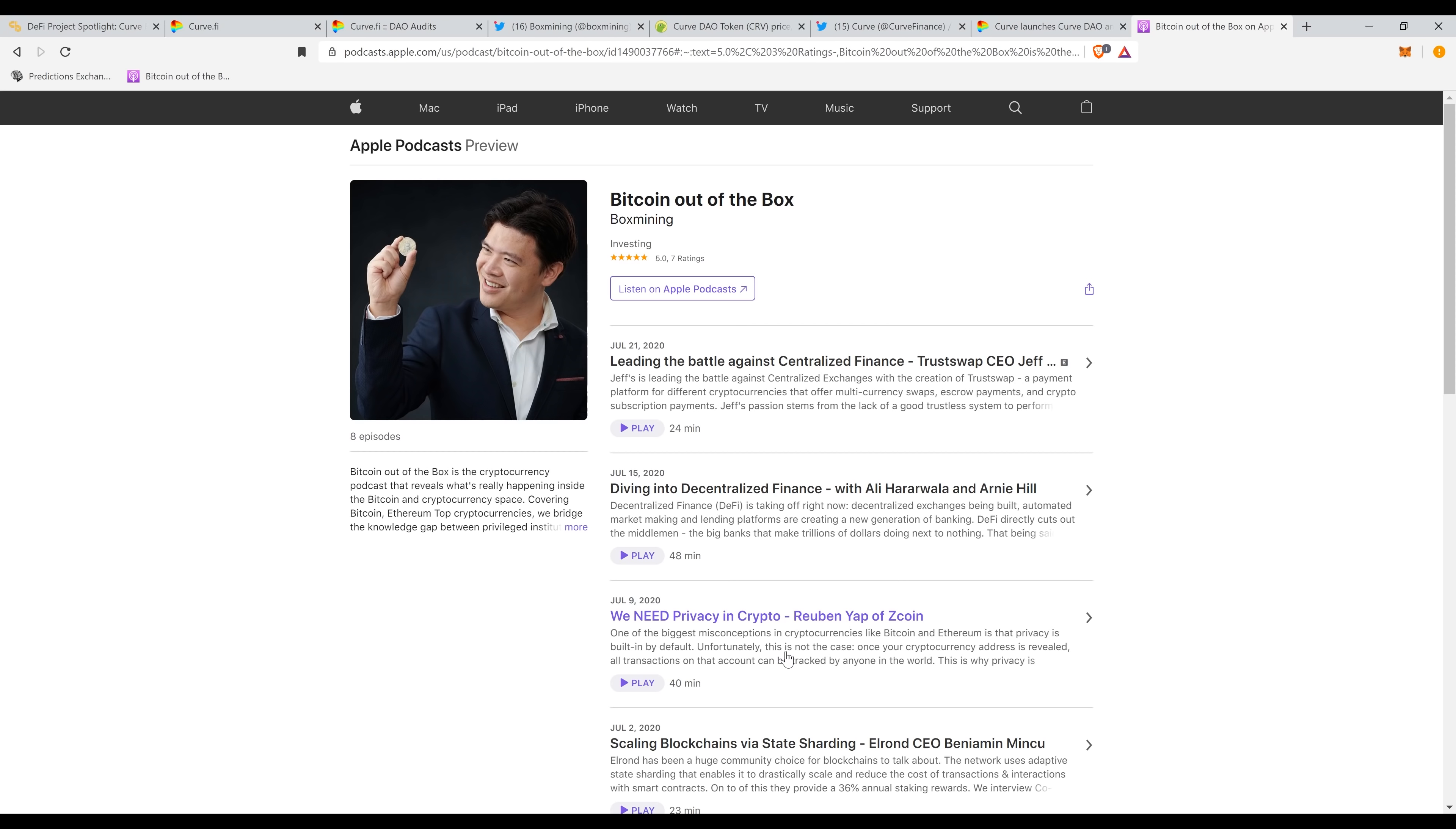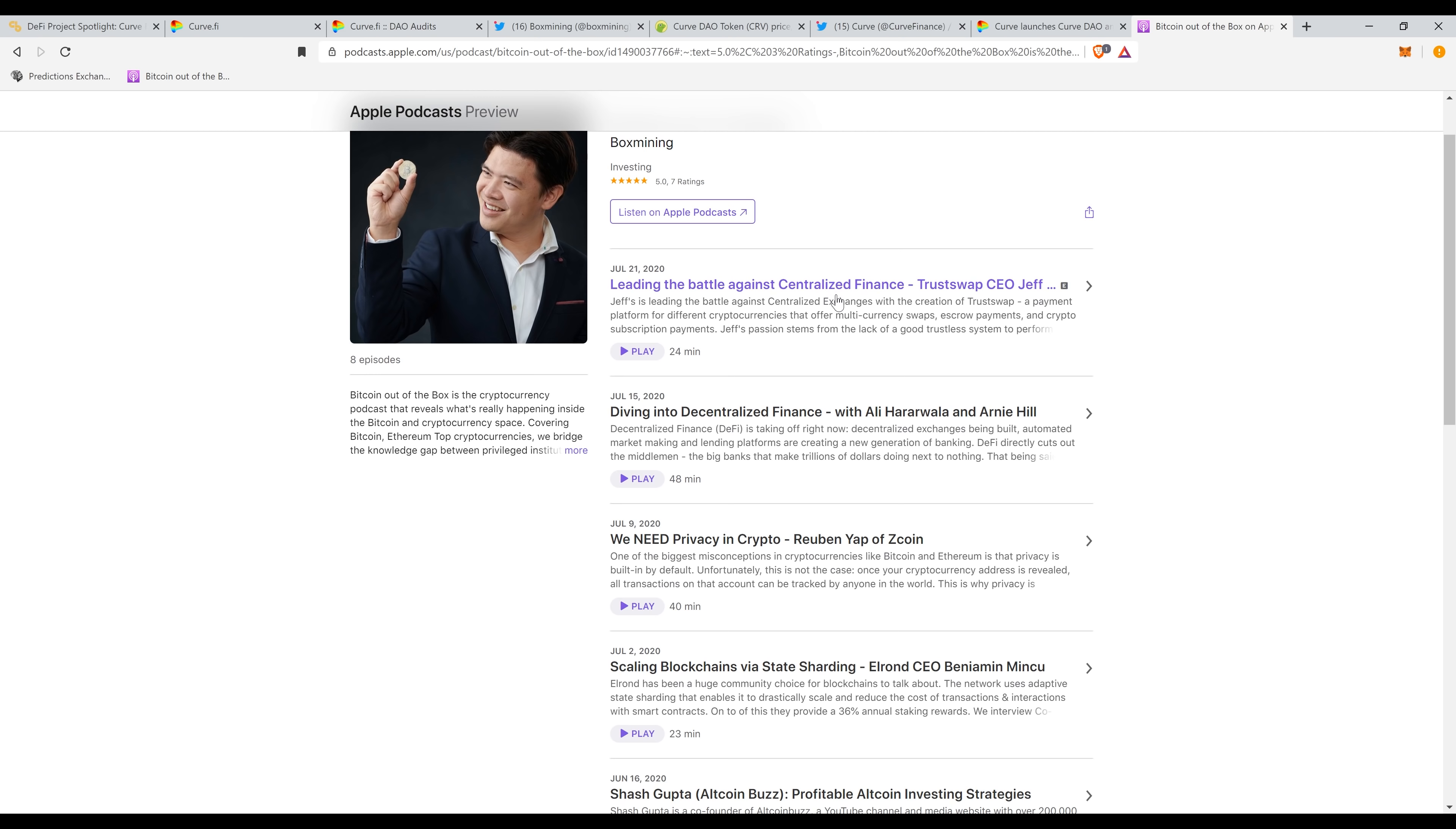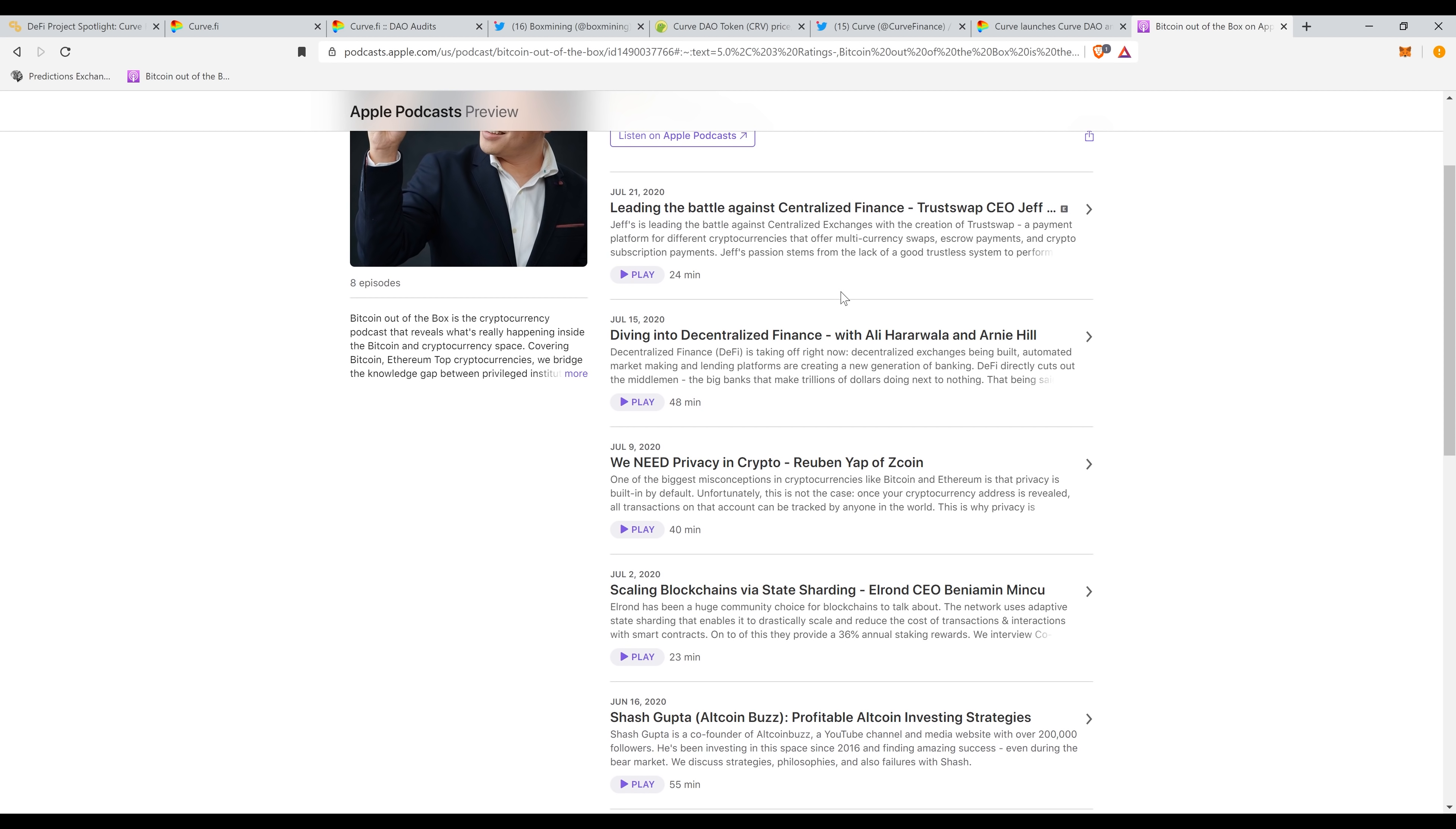Before we start, guys, let me tell you a little bit about my podcast. Bitcoin Out of the Box is my latest podcast. It features a lot of amazing interviews before everything even gets hot. Check it out on Spotify. It's on everything. Link down below.